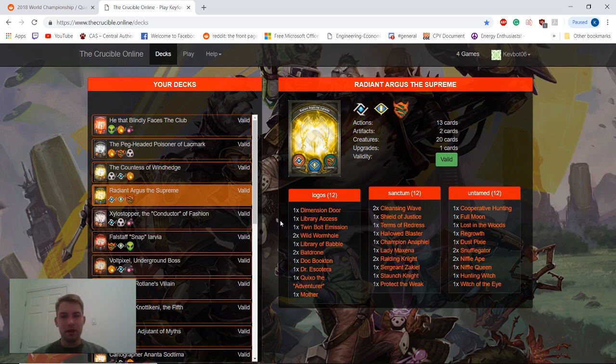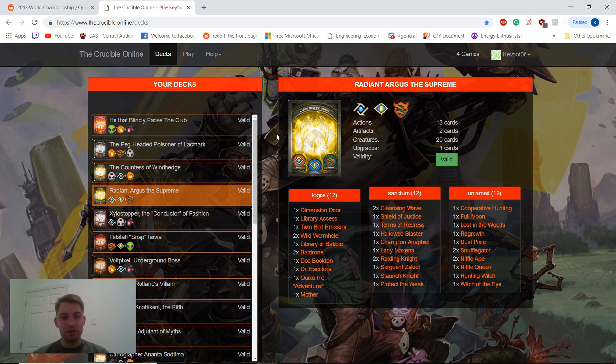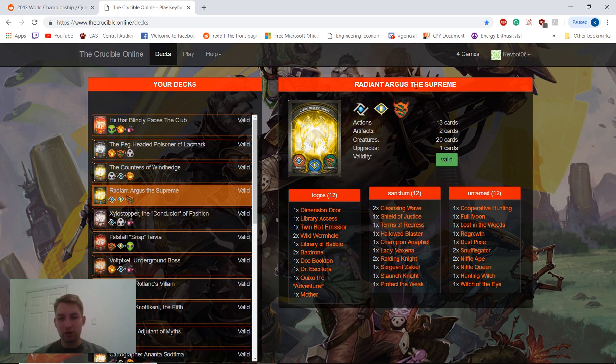Hello everyone and welcome back again to another gameplay episode of Keyforge here on the Crucible Online. I've got another new deck for you guys today. We have Radiant Argus the Supreme.